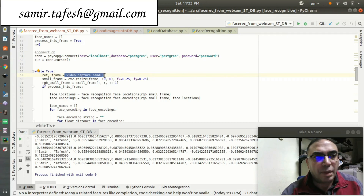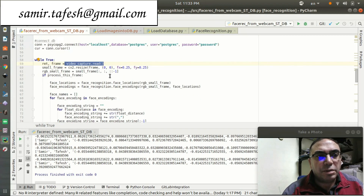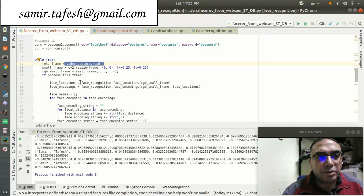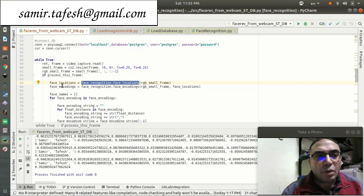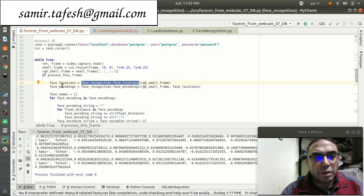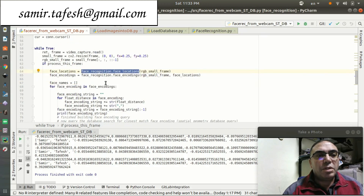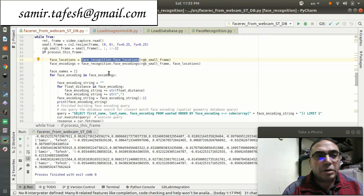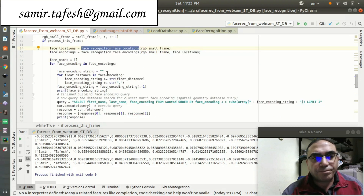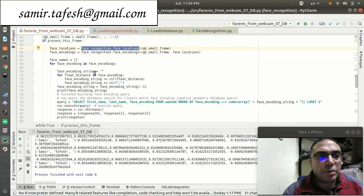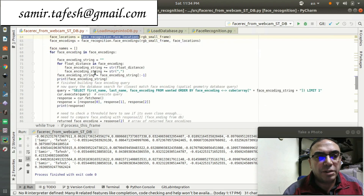When we run the loop, the first thing we do is capture and read the frame from the captured video from the camera. We resize the frame to a quarter. Then we detect the location of the face or faces. Once we have a face detected, we encode it using the face_recognition library we already imported.